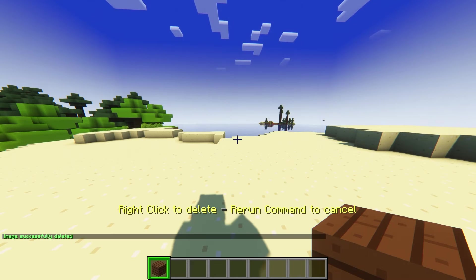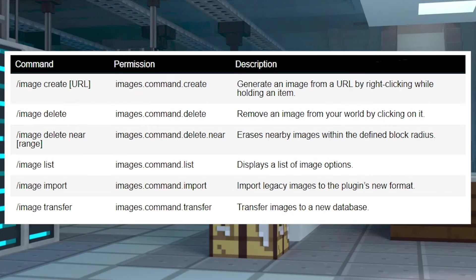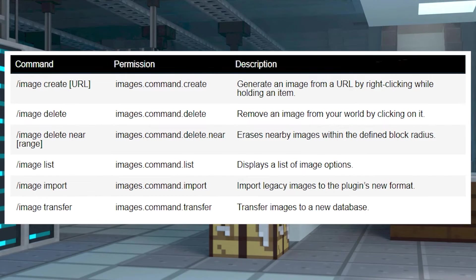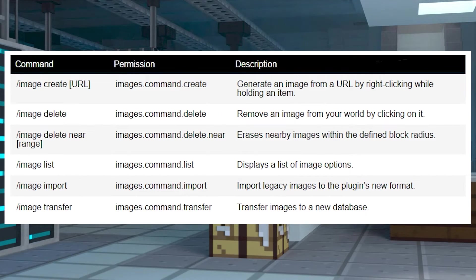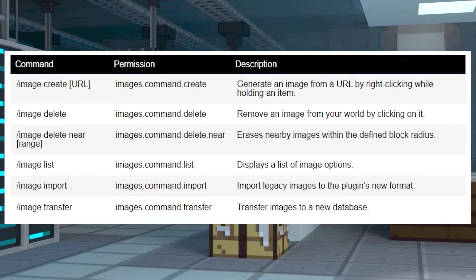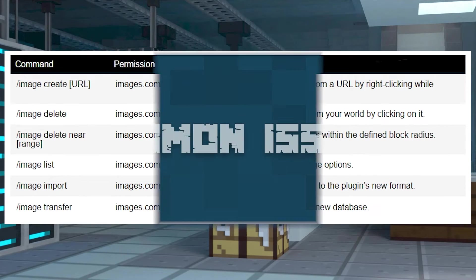These two functions are the main aspects to this plugin, but there are a couple other commands to use that are listed here. Along with using all of these commands, keep your images somewhat small because large images can cause your server to lag.